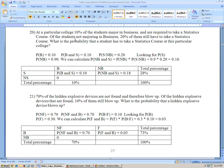On this problem it says, at a particular college, 10% of the students major in business and are required to take statistics. So, the probability of business is 10%, and also the probability of business and statistics is 10%, because all the students in business have to take statistics.